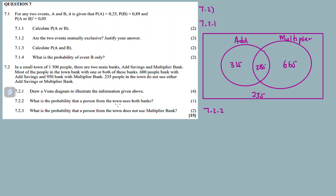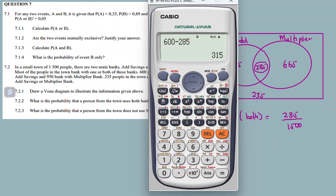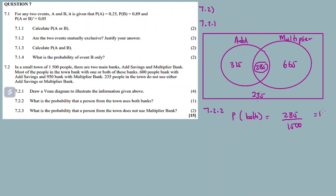Question 7.2.2: What is the probability that a person from the town uses both banks? Both banks means the intersection. The probability of using both banks equals 285 divided by the total of 1,500, which simplifies to 19 over 100.